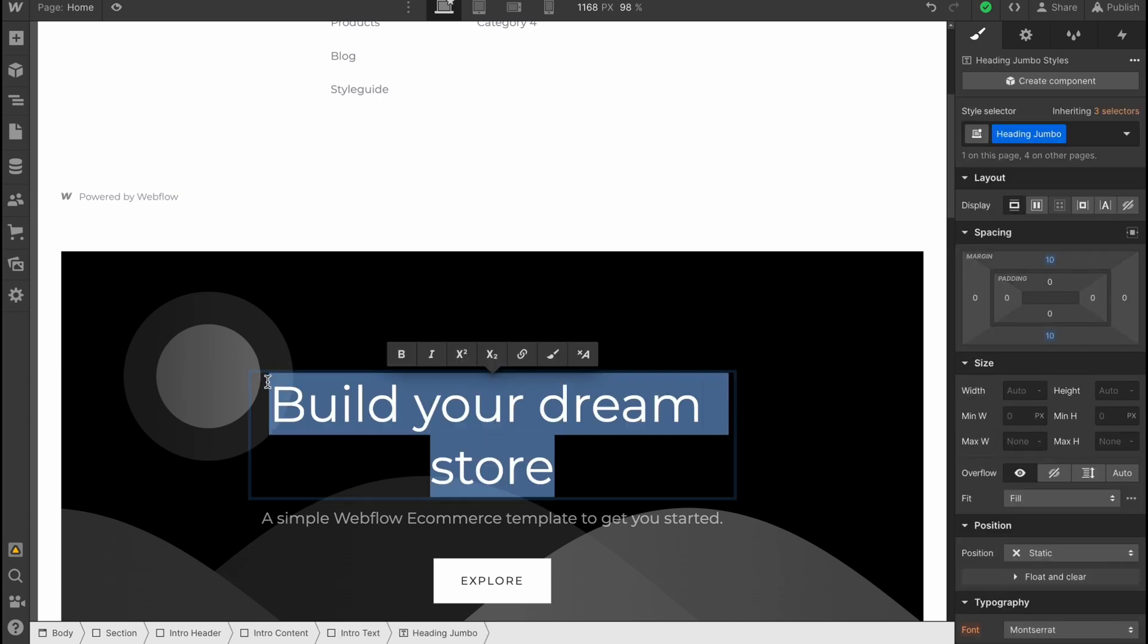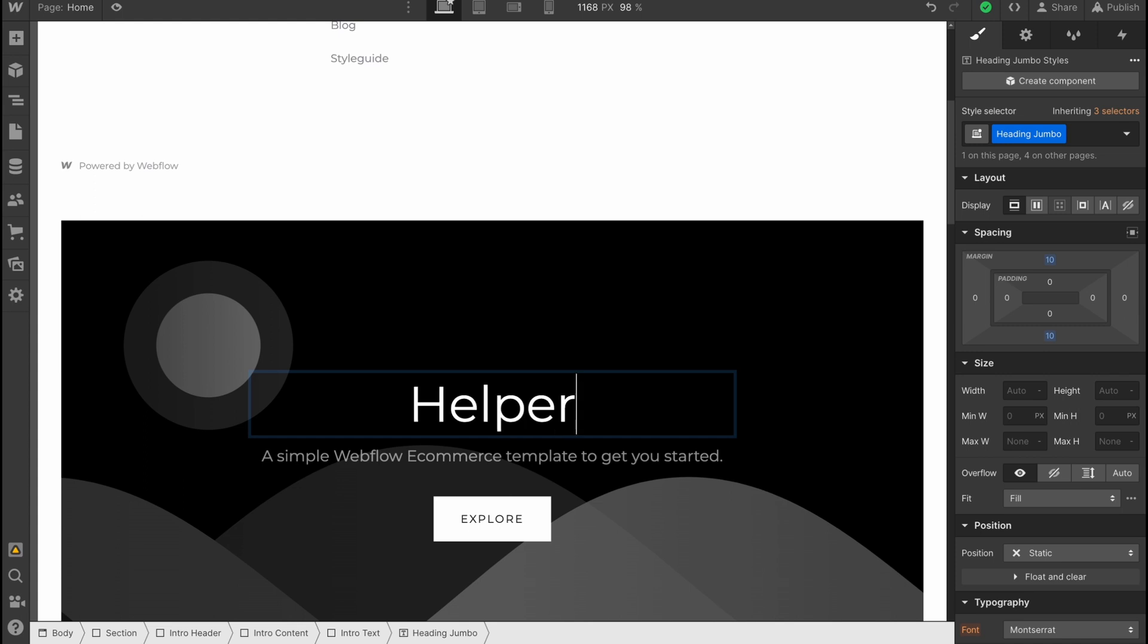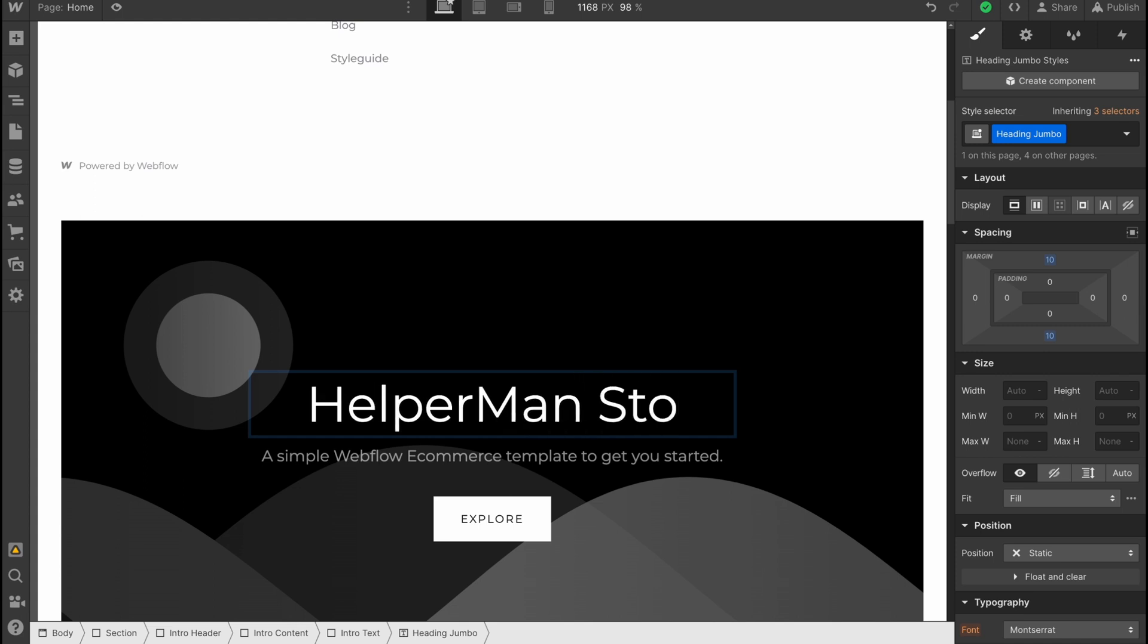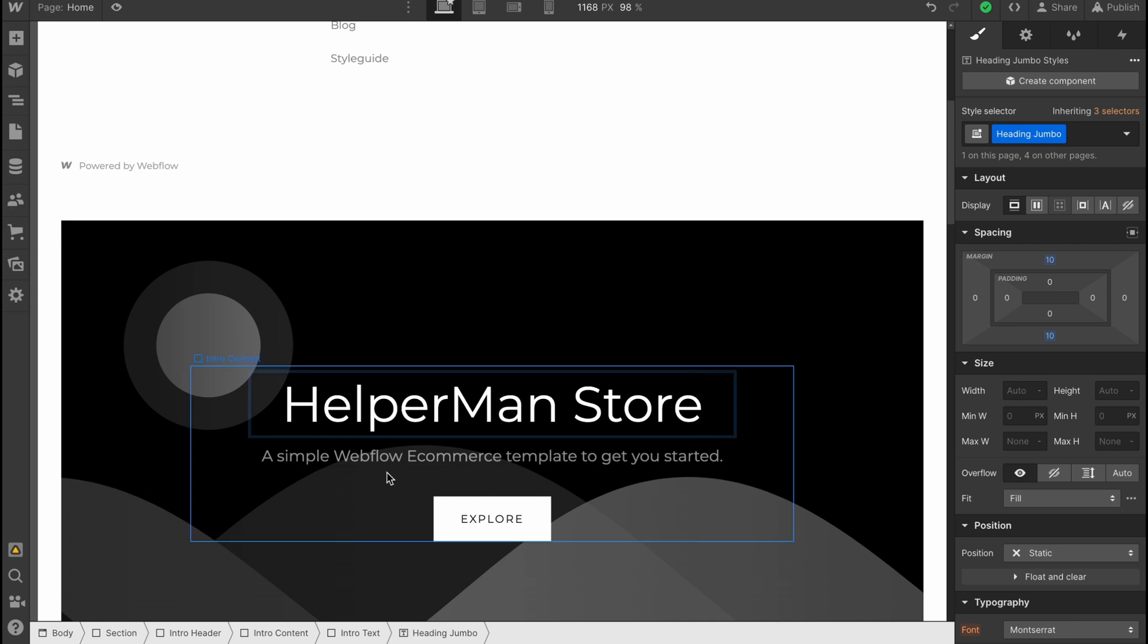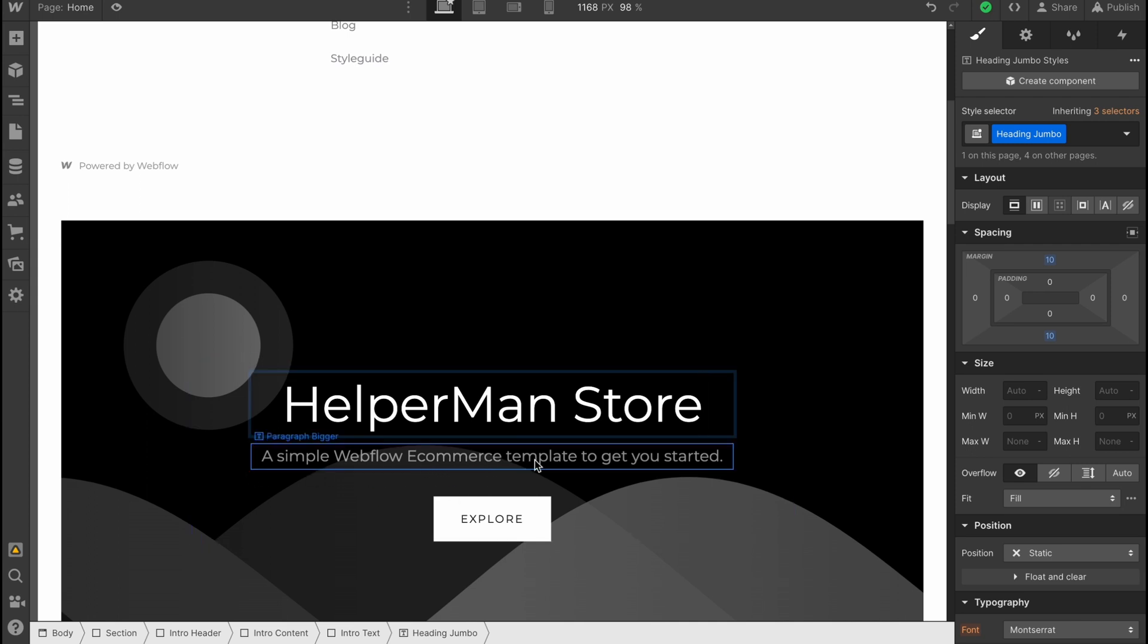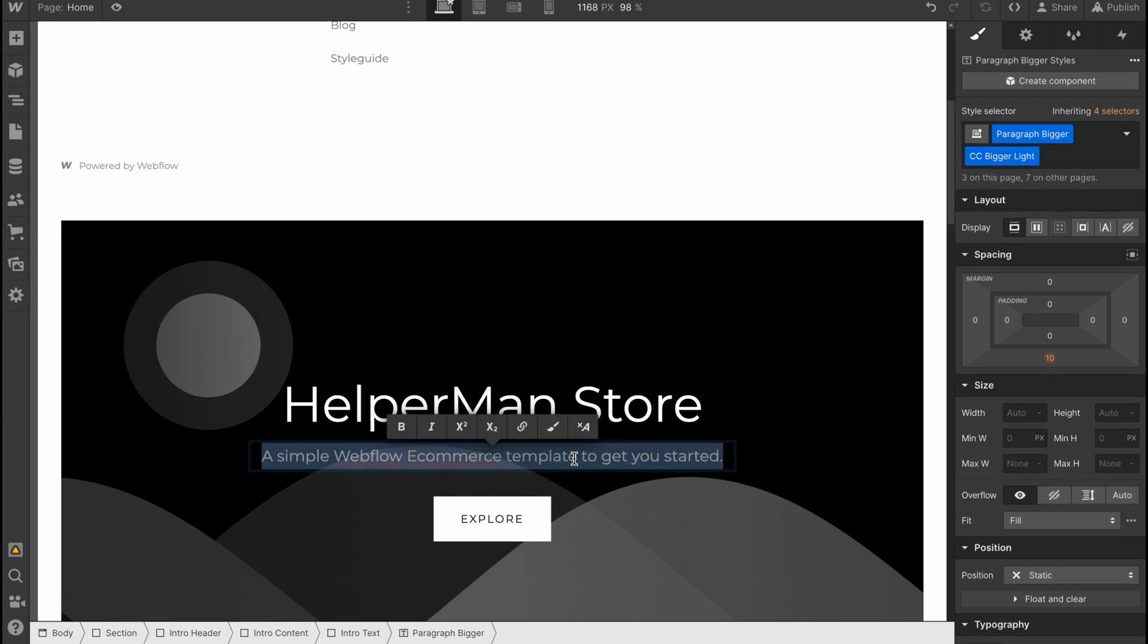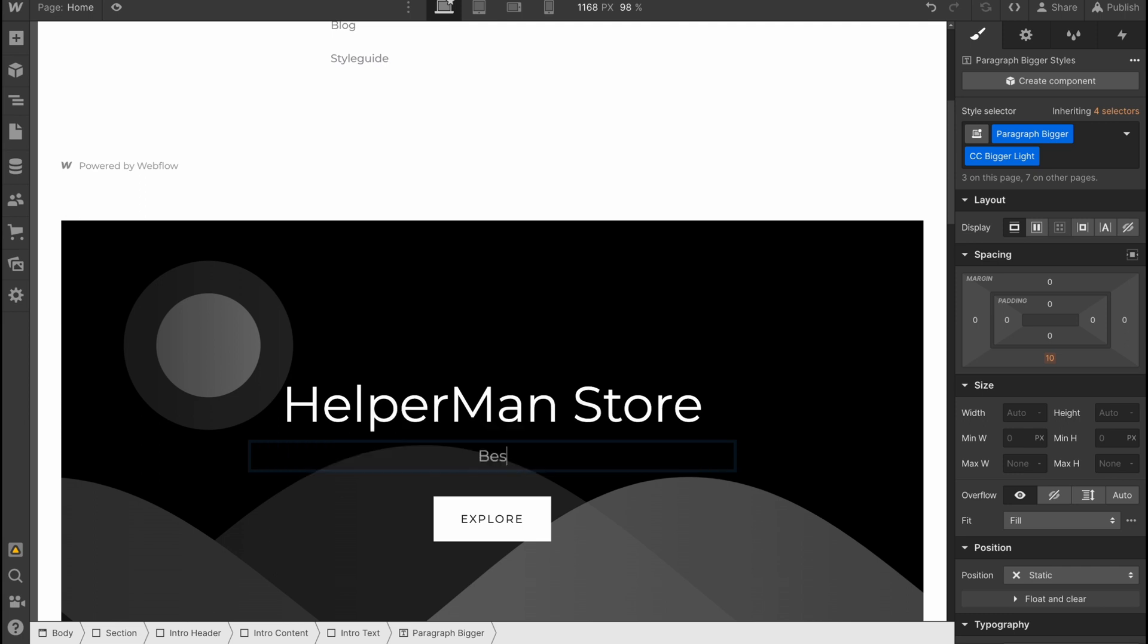In this way, we can deal with every single part. For example, with this heading, we can simply delete this text and write the name of our store. Instead of 'a simple webflow ecommerce template to get you started,' we can write something like 'best tutorials ever.'